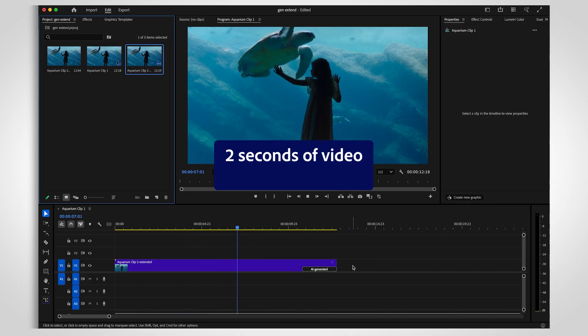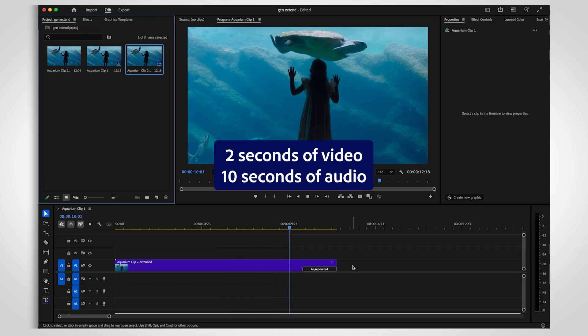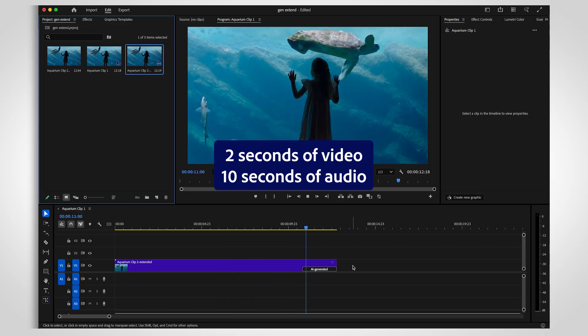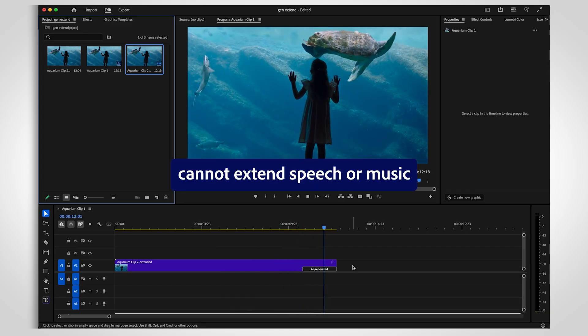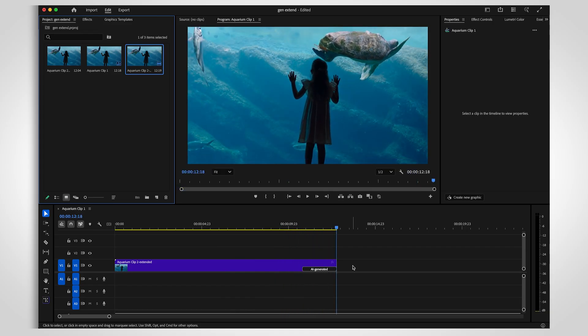Generative Extend can create 2 seconds of video footage or 10 seconds of audio. It cannot generate speech or extend music. To safely generate video frames, we recommend applying content credentials during your export.